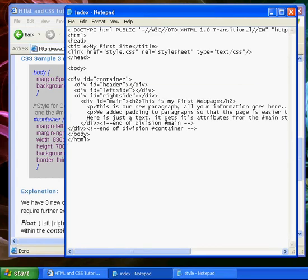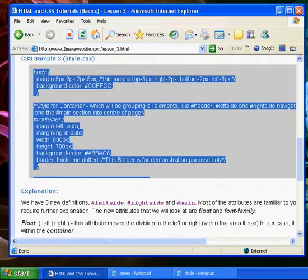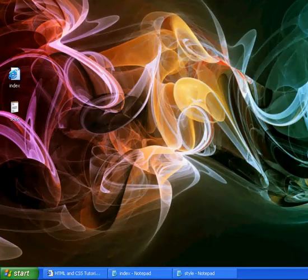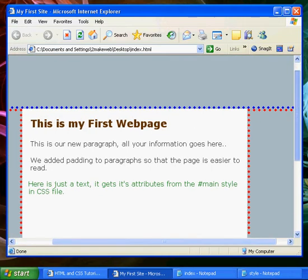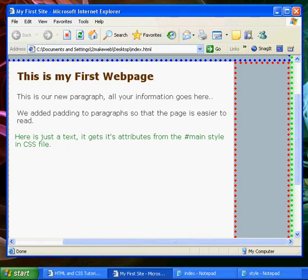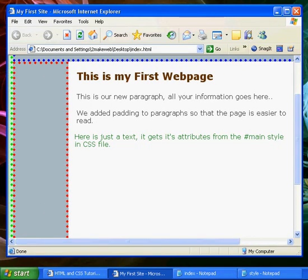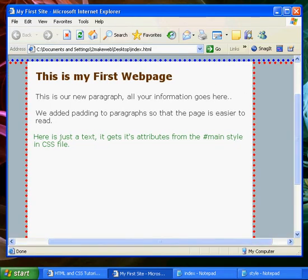Now let's have a quick look at what we're creating. Here you'll see we've still got our container with the green border and our header with the blue border. But now we've got three new sections down the bottom: a right bar with red, a left bar with red, and a center section.